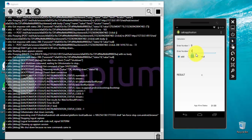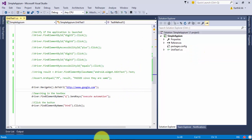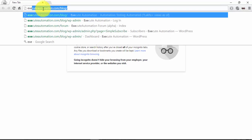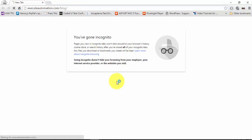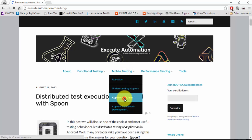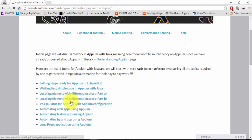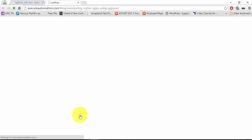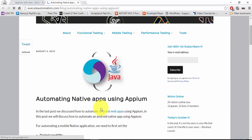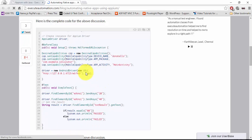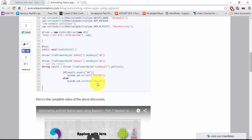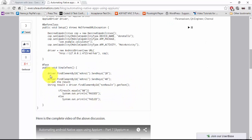What I'm going to do is copy paste some of the code which we have already written for Appium with Java. I'm going to open the browser, navigate to the Execute Automation blog, go to the mobile testing tab, and open Appium with Java. Here we have already discussed automating native apps, web applications, and hybrid applications using Java. I'm clicking the native application link and you can see the code we already wrote for automating our calculator application.